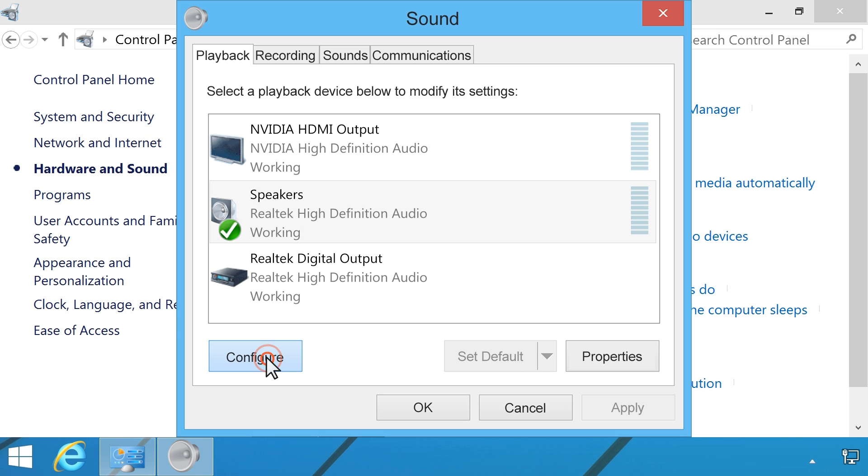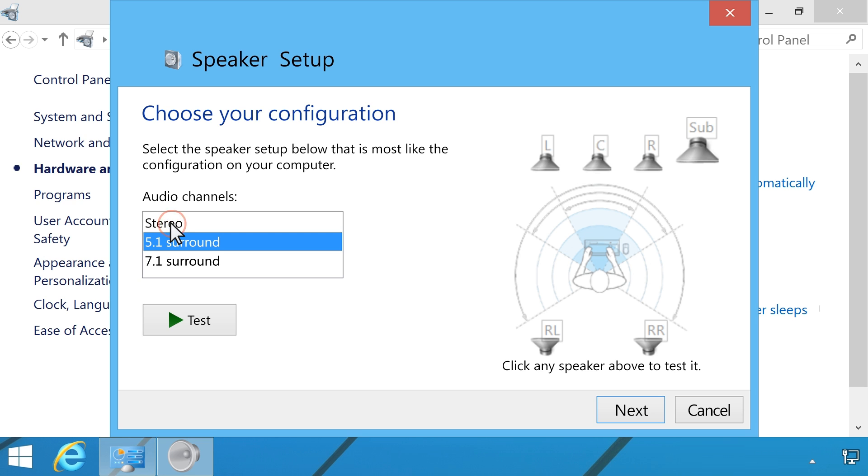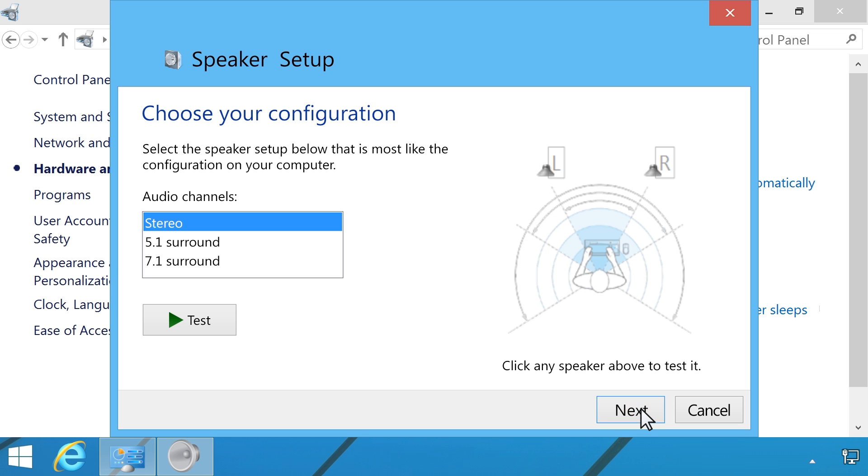Click the Configure button. Select your type of speaker setup in the Audio Channels menu. Click the Test button to send sound to each speaker, or click an individual speaker icon to send sound to it. Click Next and follow the on-screen instructions to complete the speaker setup.